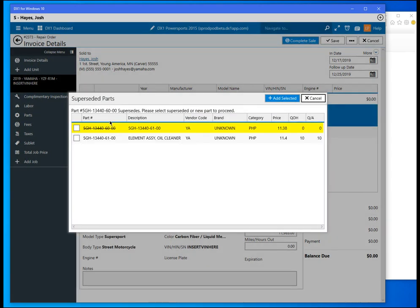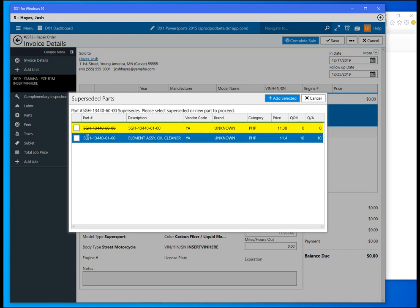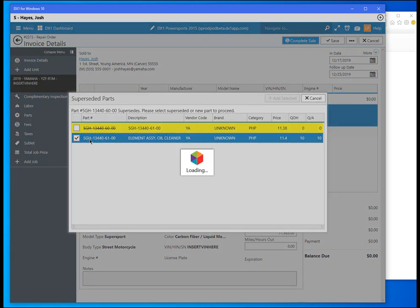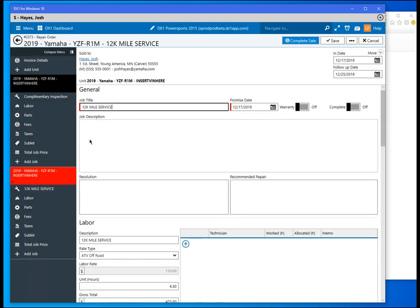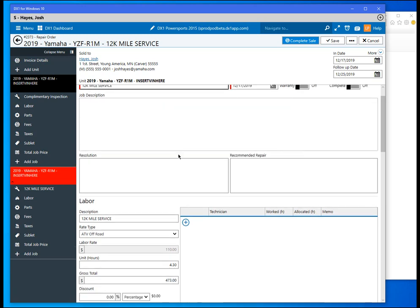You can see the oil filter that it has brought over does supersede, so we'll go ahead and select that. Now the job has been added. We can see here the 12,000 mile service is the job title.